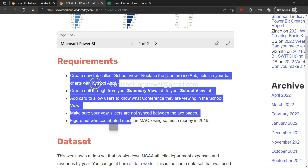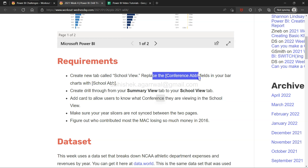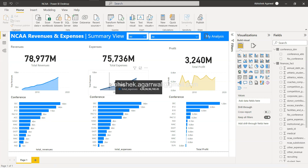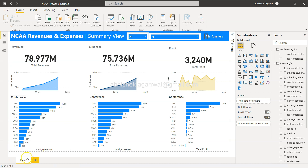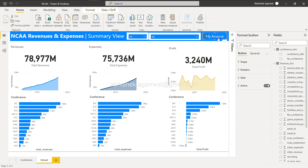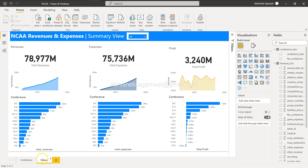First, you need to create a new tab called School View where you replace the conference abbreviation field in your bar chart with the school abbreviation — "abb" is short for abbreviation. So let's right-click and duplicate the page, give it the name "school". From here I'll remove the previously created bookmark and the slicer, as they are not relevant. Now we have both school view and conference view.